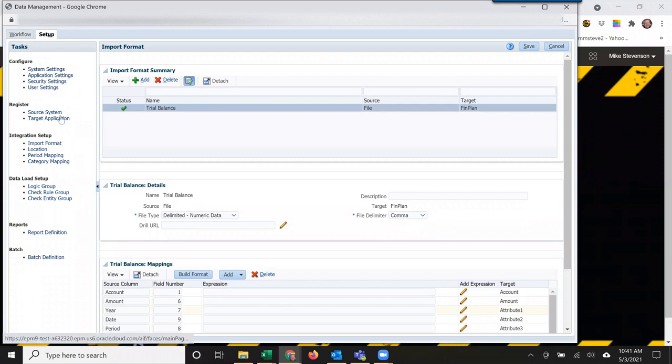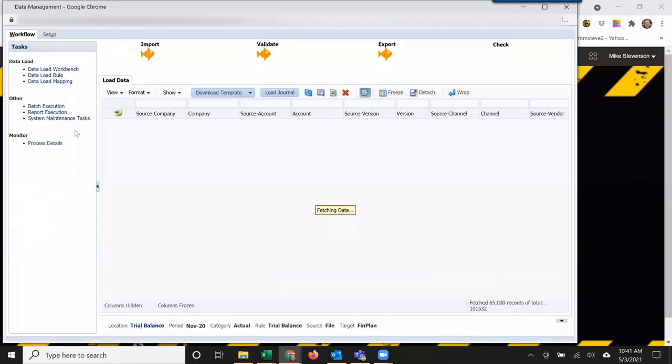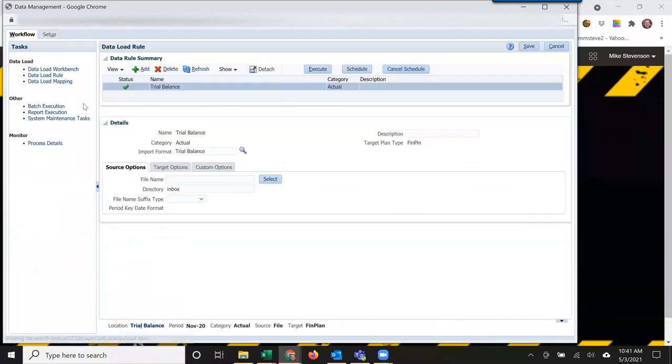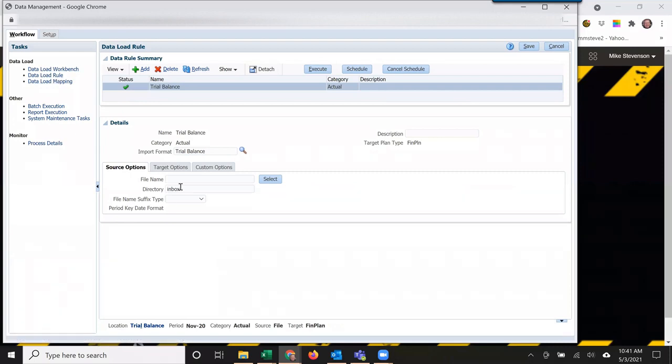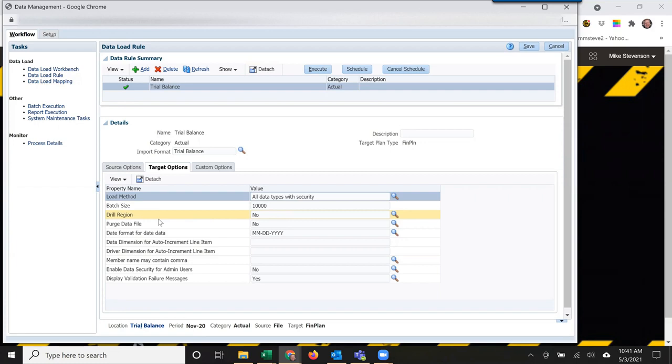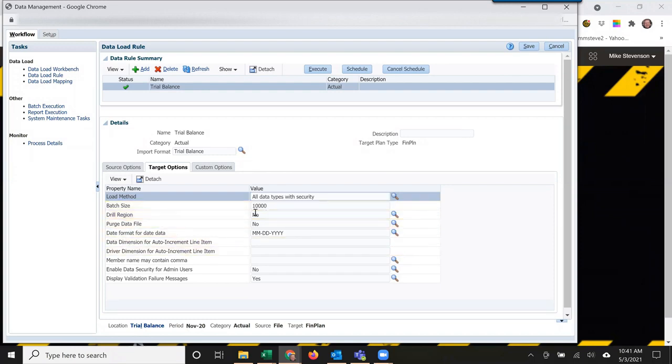Then we go to the workflow. Actually, let's not do that yet. Let's go to the rule. In the rule, there's another opportunity to add a drill region. If you do that, you'll get the default. If you're not going to have a standard one that you're going to reproduce all the time, you could add the first one here and then save it again with no here.